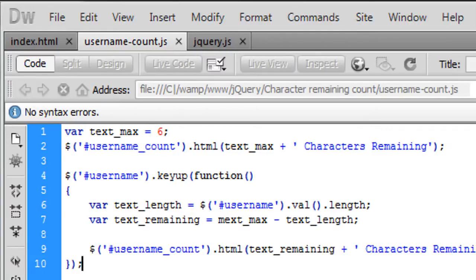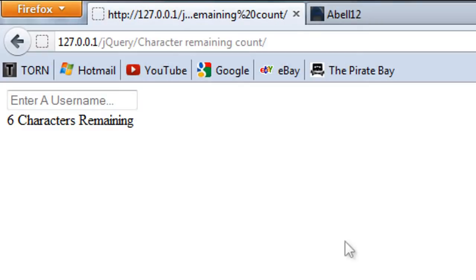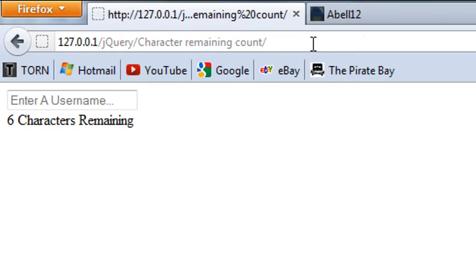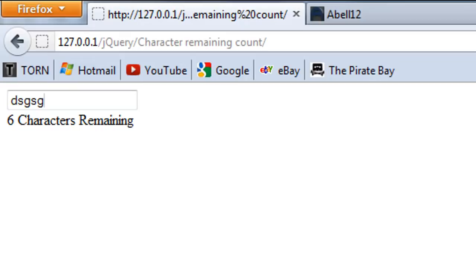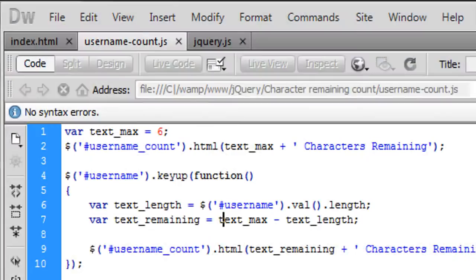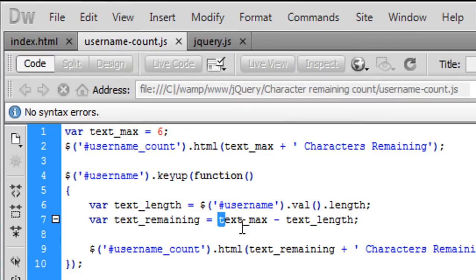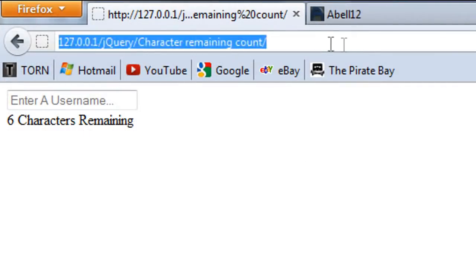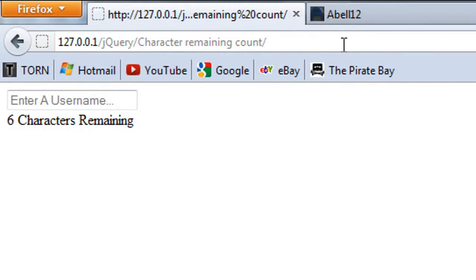So but we're going to change this to text underscore remaining and that should just about do it so if i just save this out refresh this page as you can see the oops nope not going down one minute okay I put an m there instead of a t.